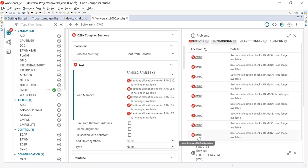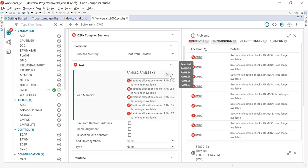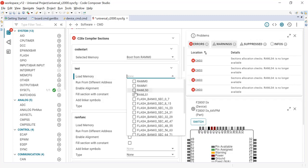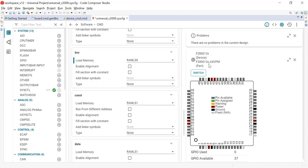Now that I see the error, I am going to select the correct memory to load the text from, which will be LS0 and LS1. There still seems to be a few more errors that I will need to resolve before I see the auto-generated code. Once I have fixed all the errors, I can go ahead and save the SysConfig file.